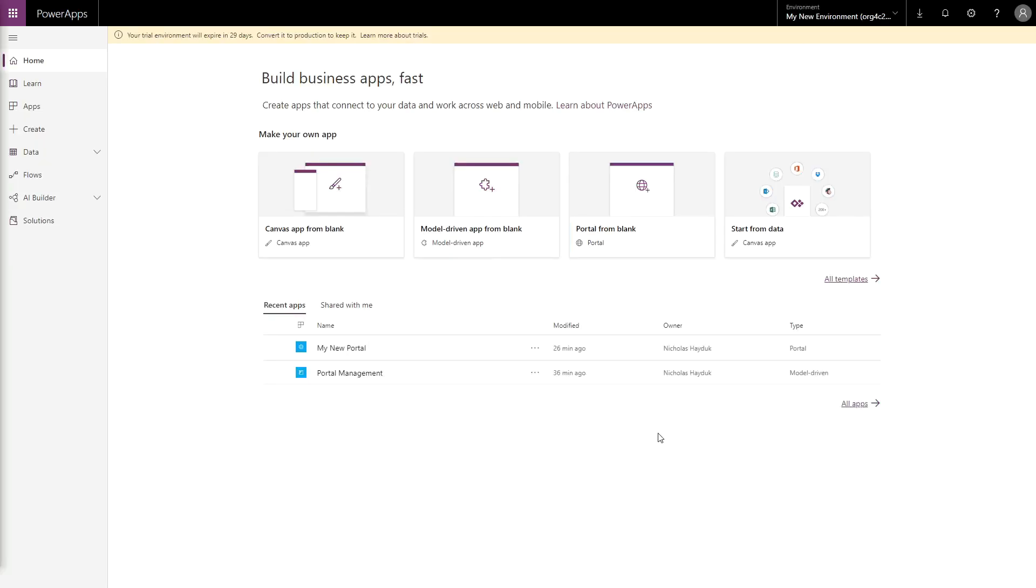At the end of the process, you'll actually get two apps created. One will be the Portal itself, and another will be a model-driven PowerApp you can use to configure your Portal.